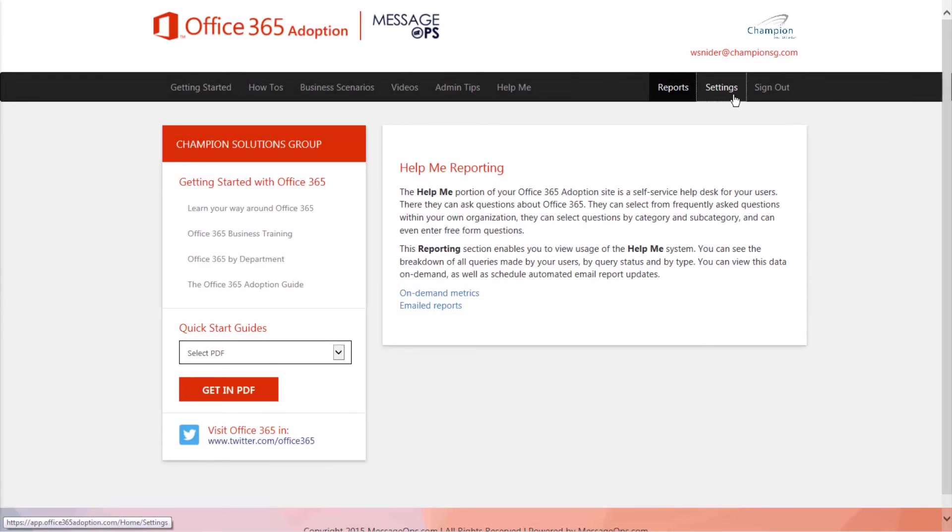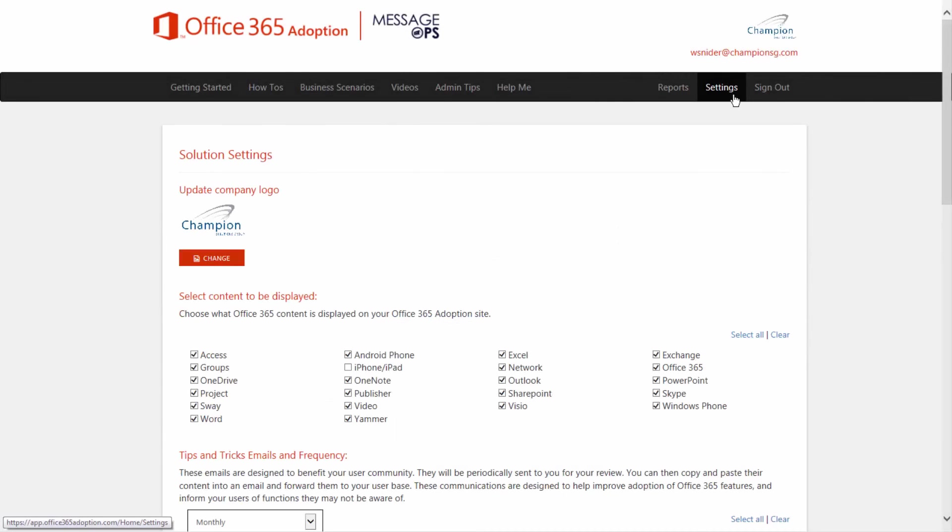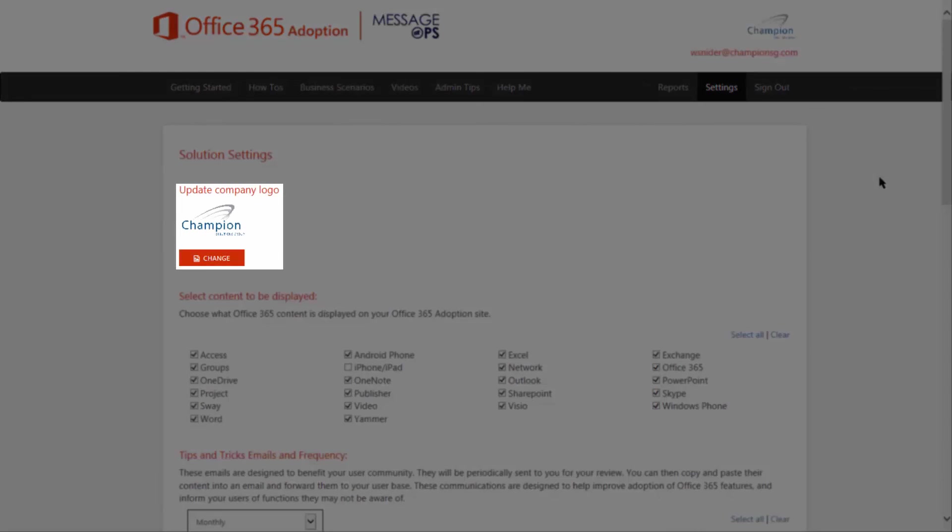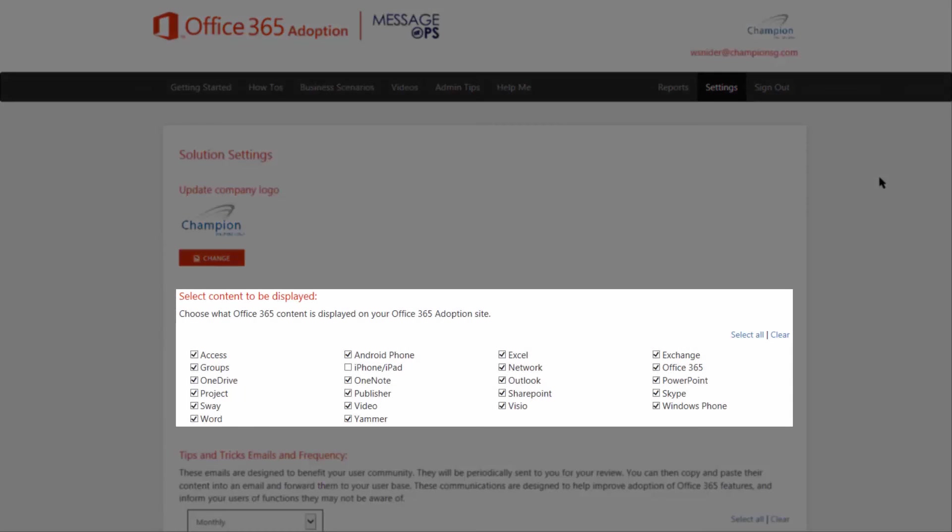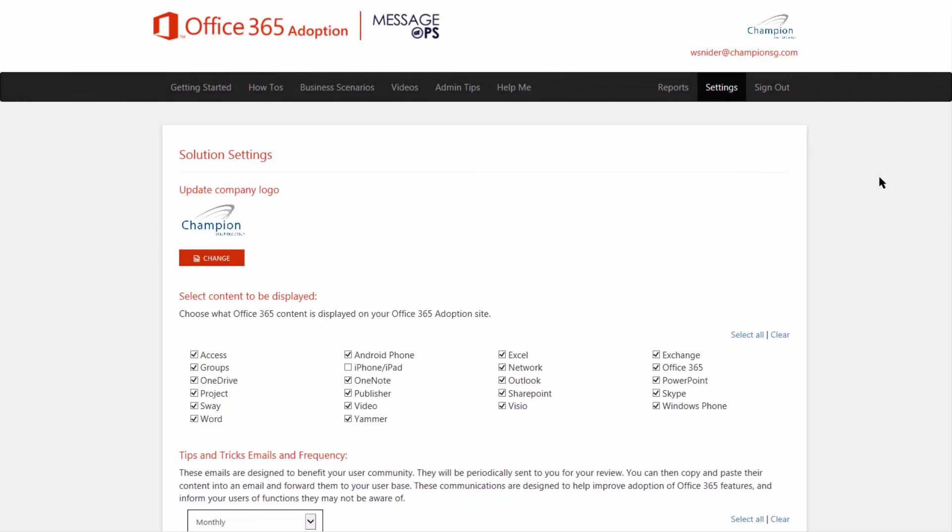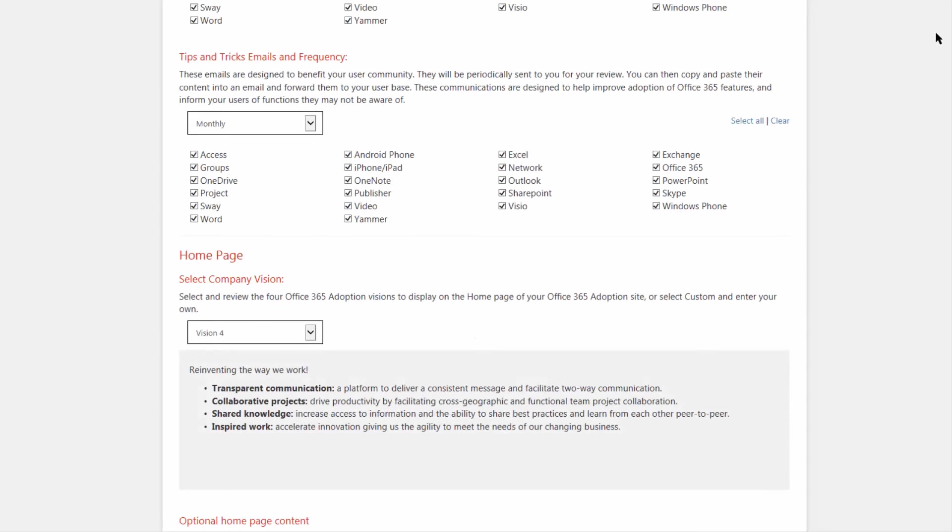Finally, let's take a look at our settings. Here we can change our company's logo. Here you can see what kind of content we're displaying on our Office 365 adoption site. This is going to be reflected not only in the PDF documents, but also the information in the how-to section.